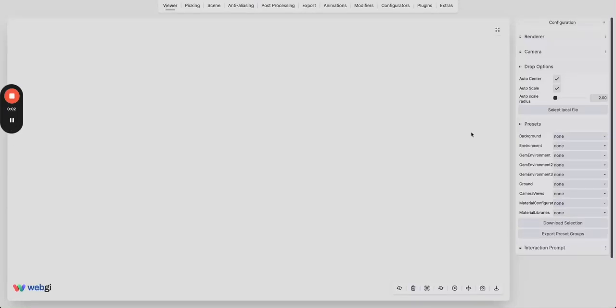Hello everyone and welcome to our series of tutorials. In this video we are going to do a very quick overview of loading a model and setting up a few materials and download the model. So let's get started.